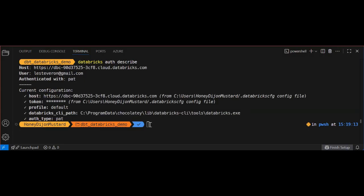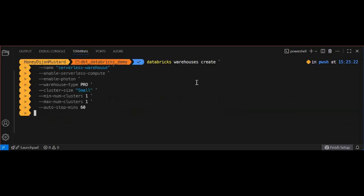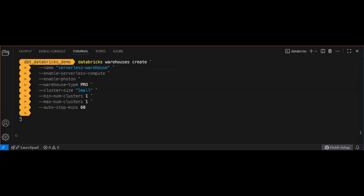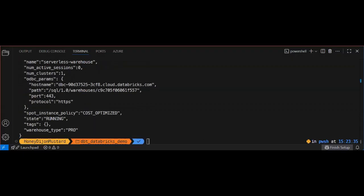Okay, this next command creates and starts a Databricks SQL warehouse named serverless warehouse with serverless compute and photon acceleration enabled, configured as a small professional tier cluster that scales between one cluster and automatically stops after 30 minutes of inactivity.